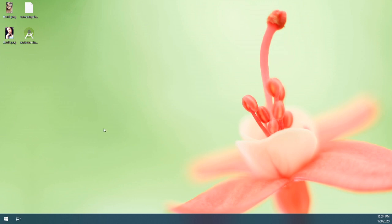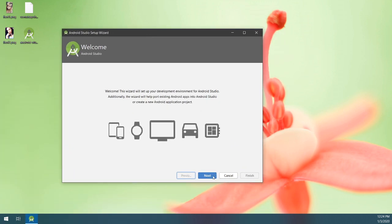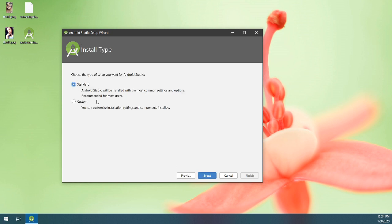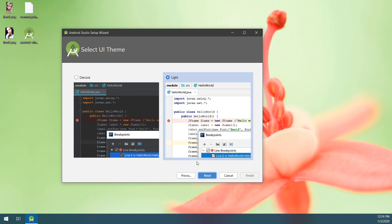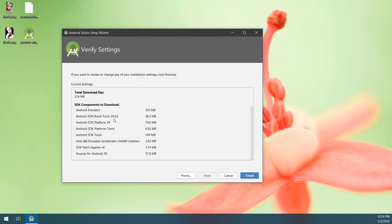Do not import settings. We're going to go ahead and set up the environment now. We're going to do a standard install. It's going to get the emulator, build tools, and all these other resources. We need all of these, especially the Intel emulator accelerator. Depending on whether or not you have Hyper-V enabled, this will work or it won't. I'd recommend getting it going though — it seems to be helpful.